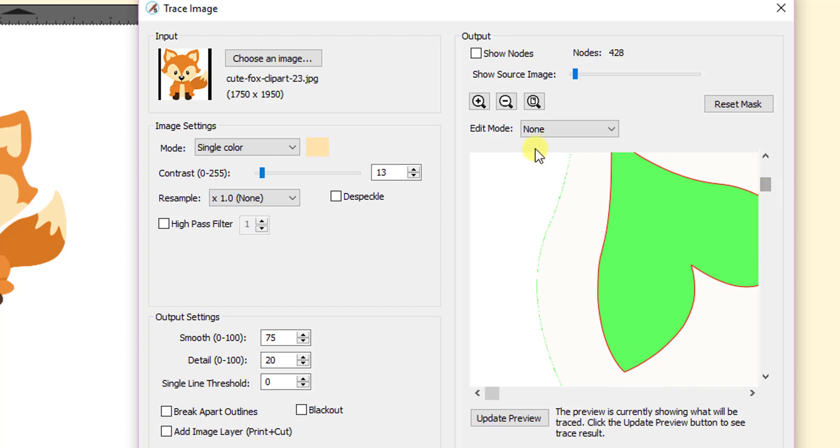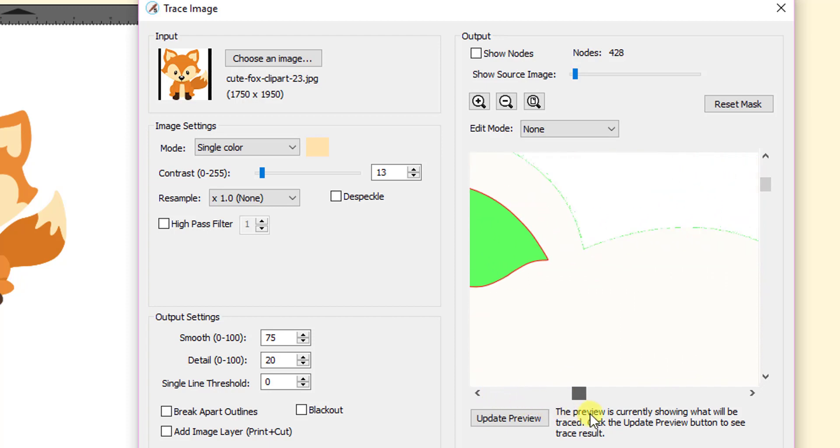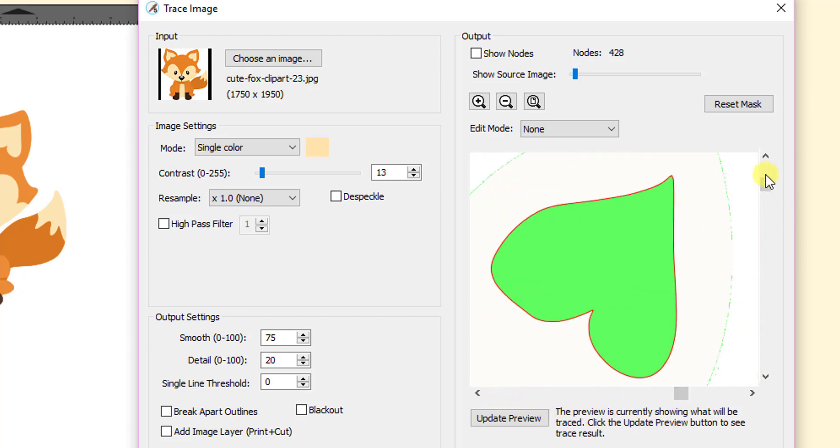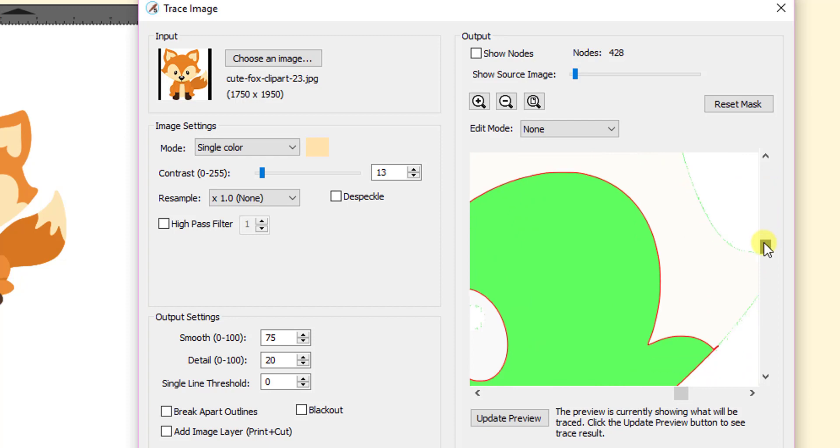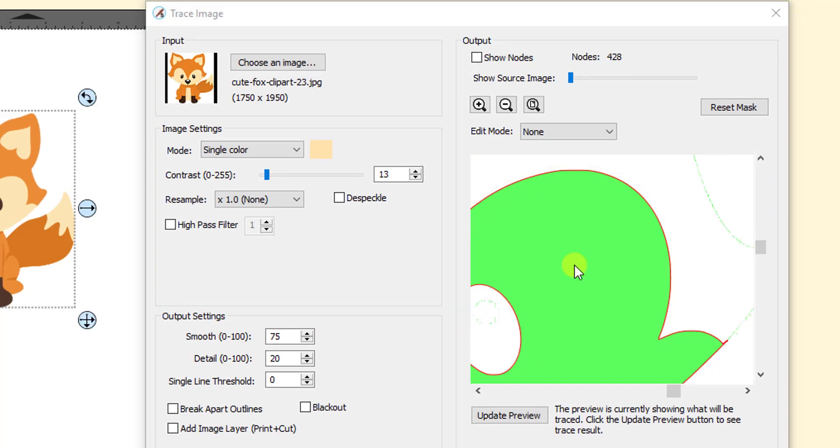And then you also at the same time while you're zoomed in, you want to also kind of scan around. So you just kind of scroll around and look at other parts of the image to make sure that what you're getting is a smooth trace line.